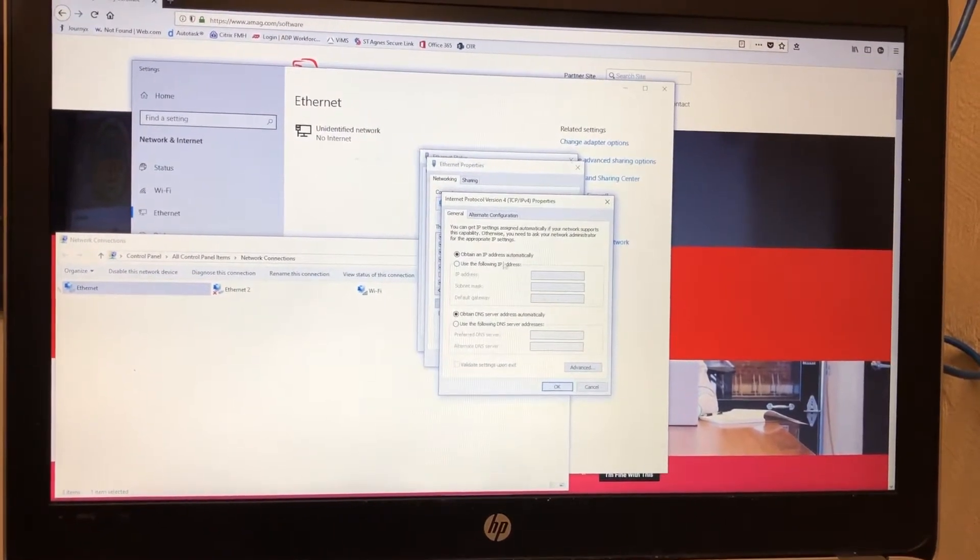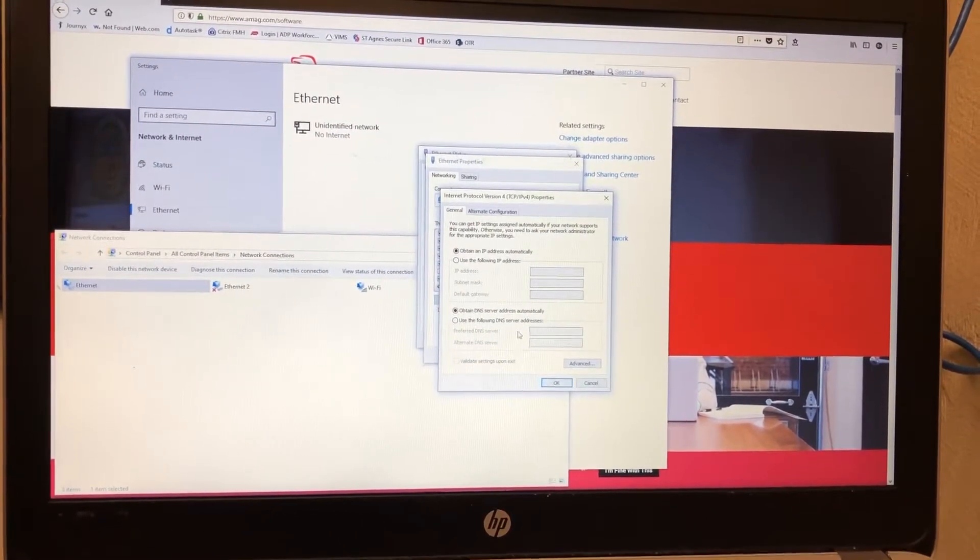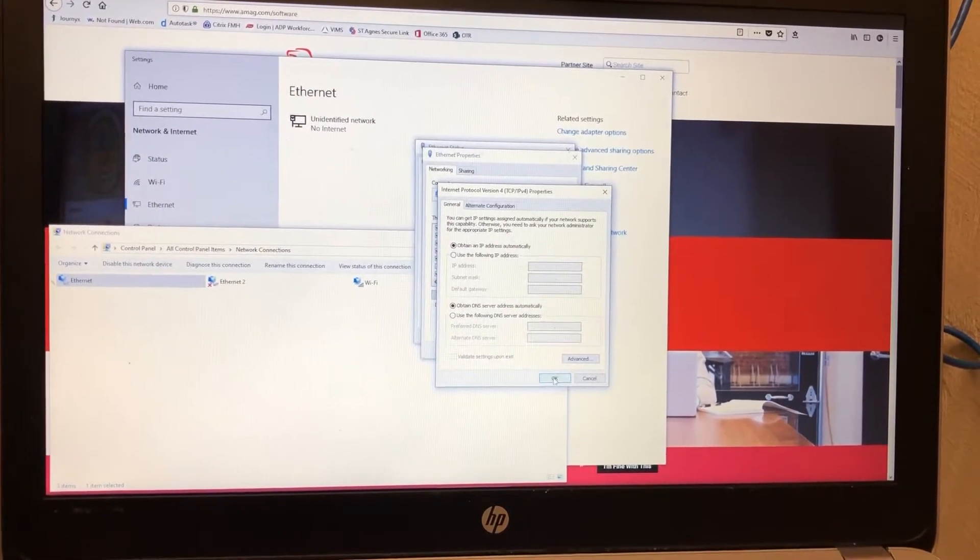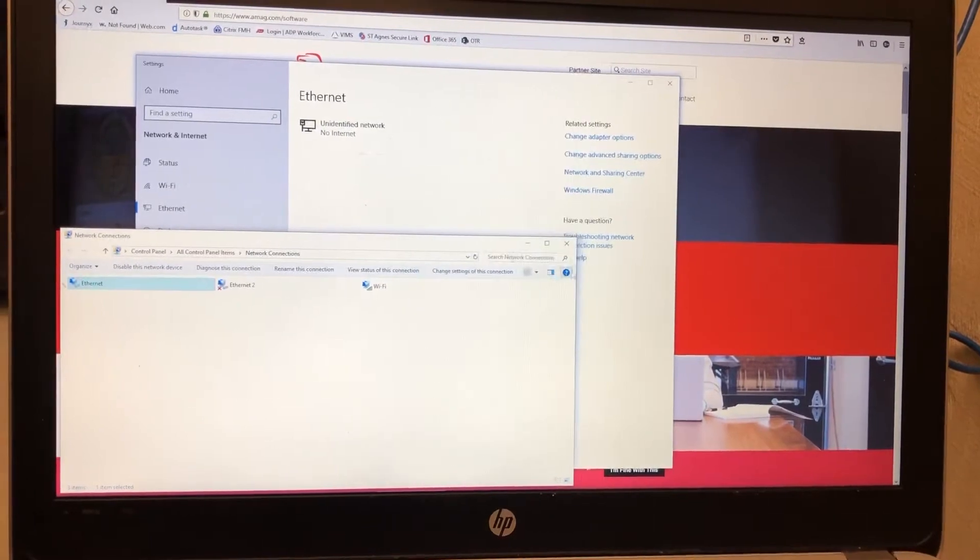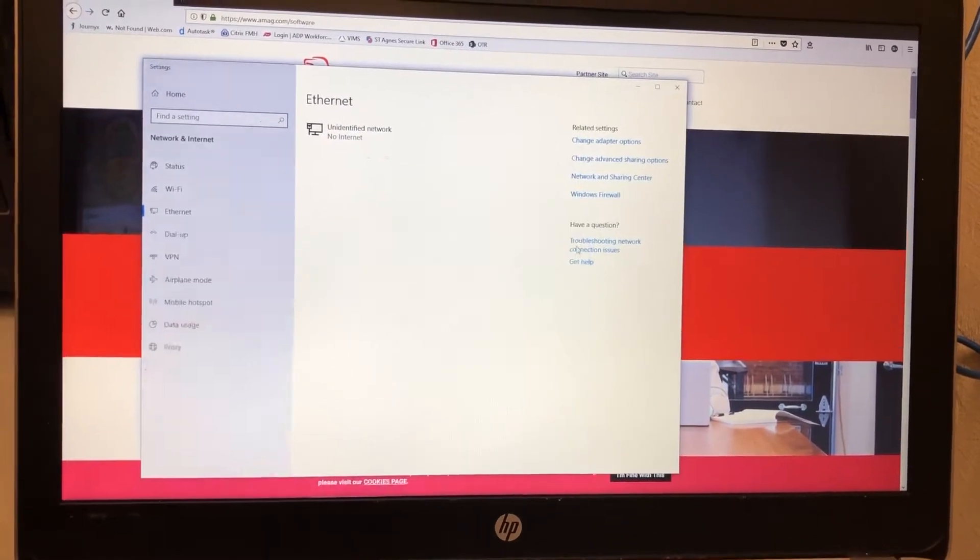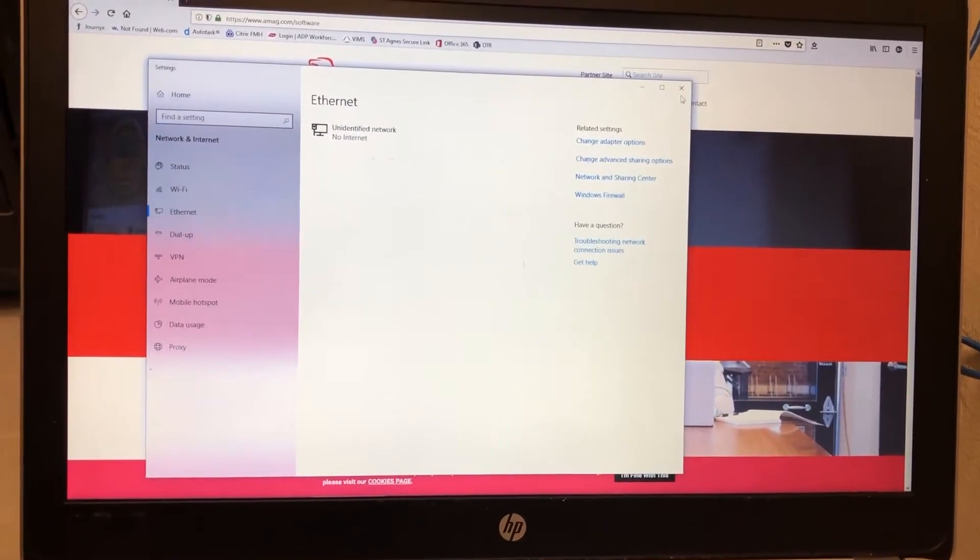It's currently set to DHCP so you're actually good to go. Just click OK, OK, close, close, close.